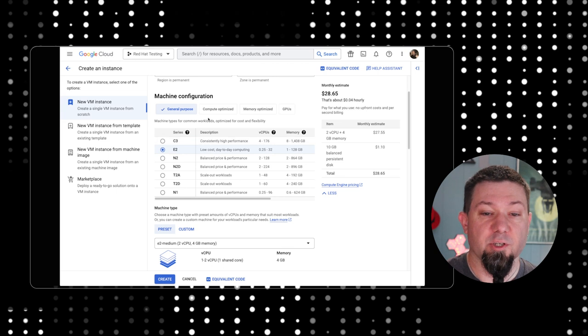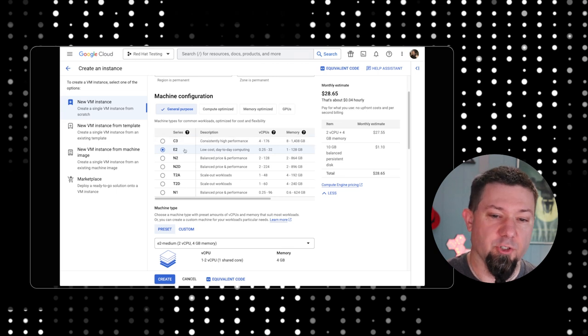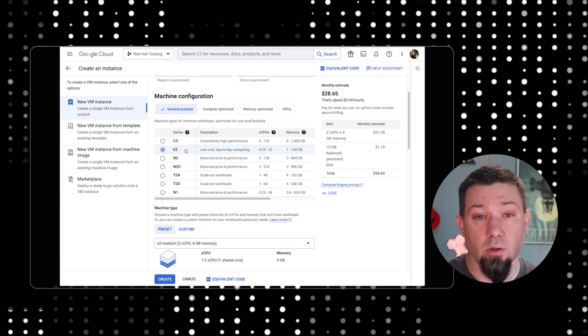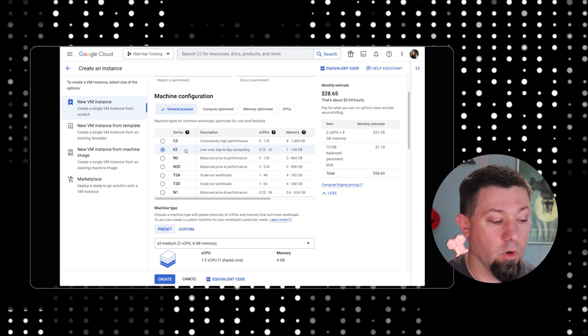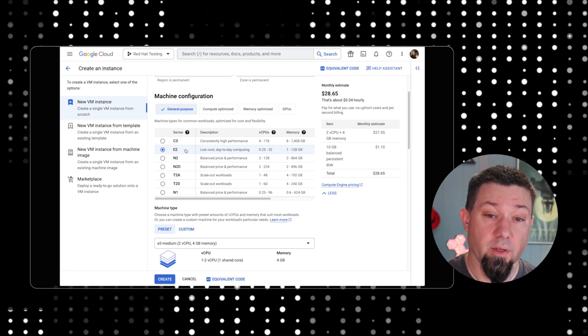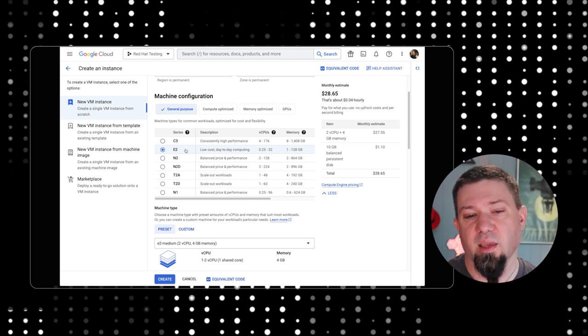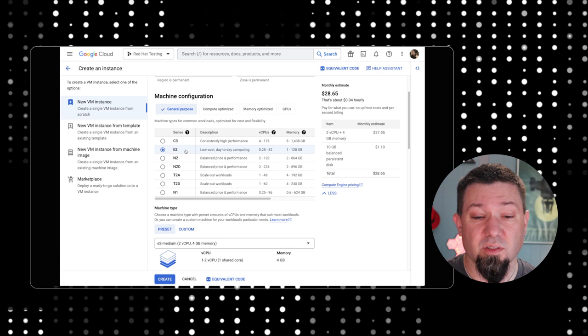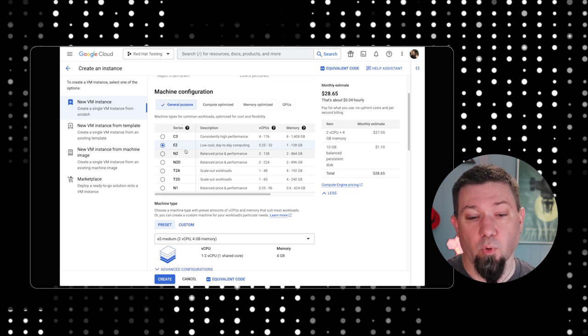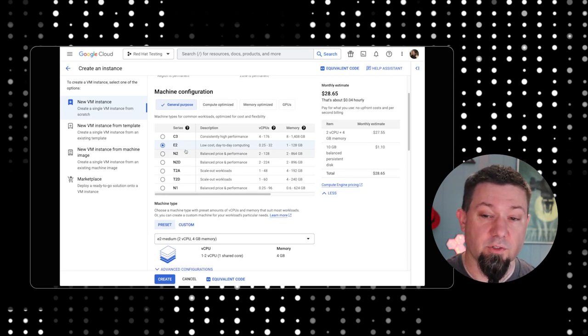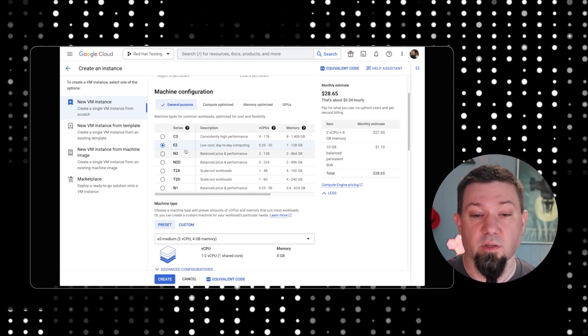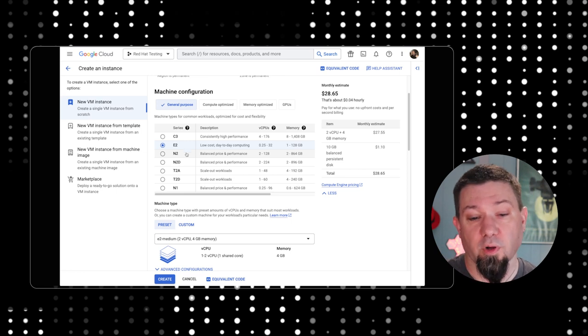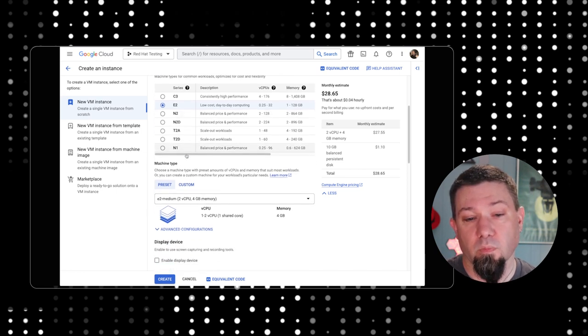This basically comes down to where the data center exists and which data center it's in. We're going to choose a machine configuration. These are all based on what sort of workload you intend to run. I'm going to stick with E2 because it's the default and this is just an example. But you'll want to pick the one that works best for your workload.